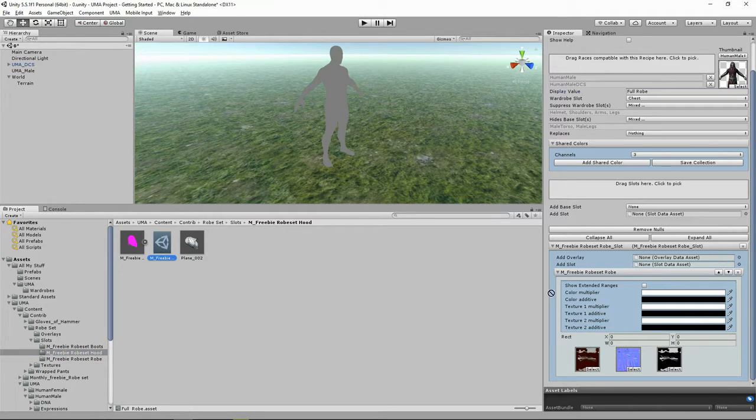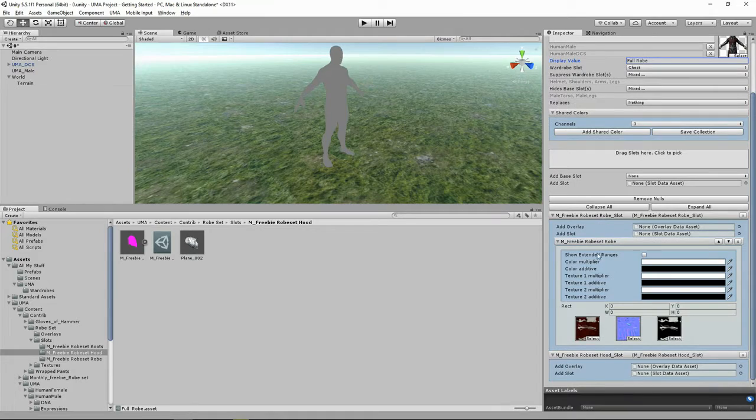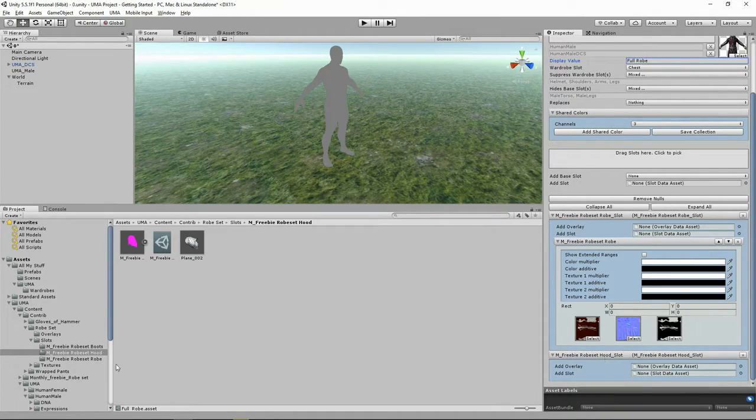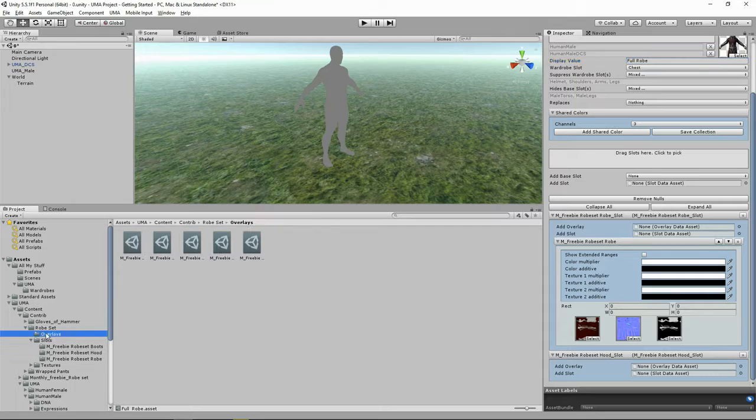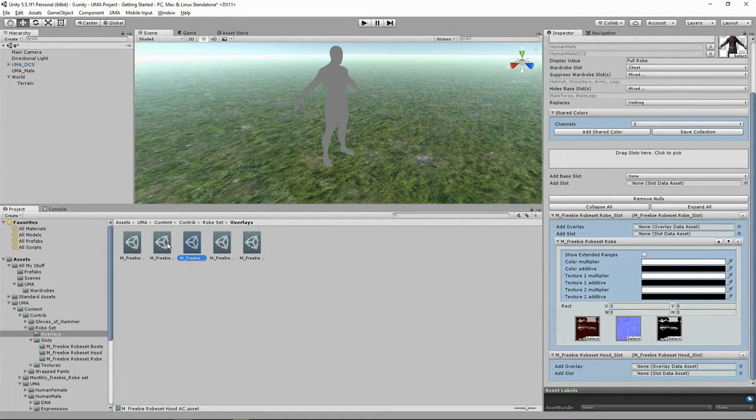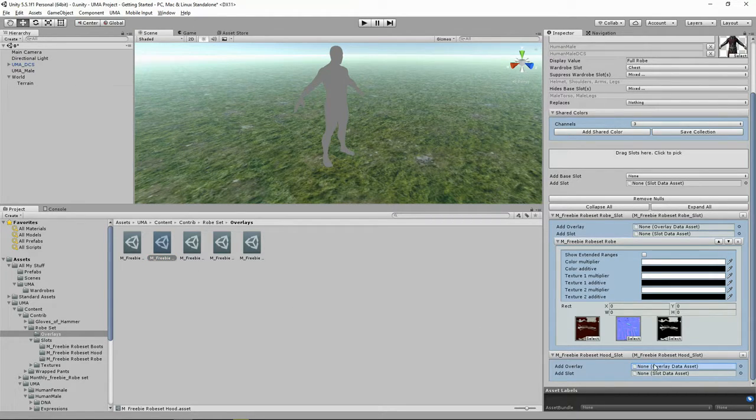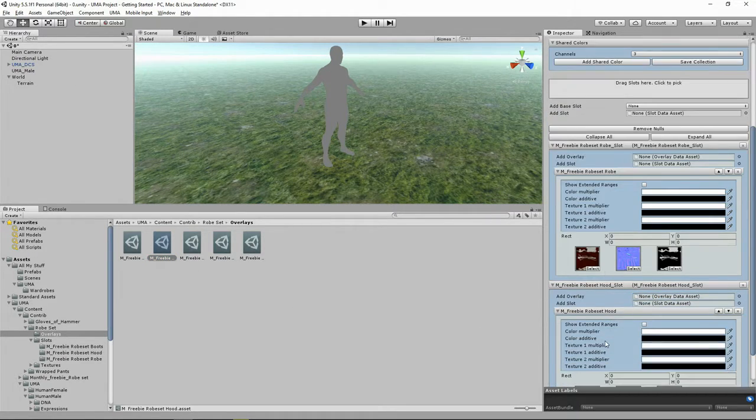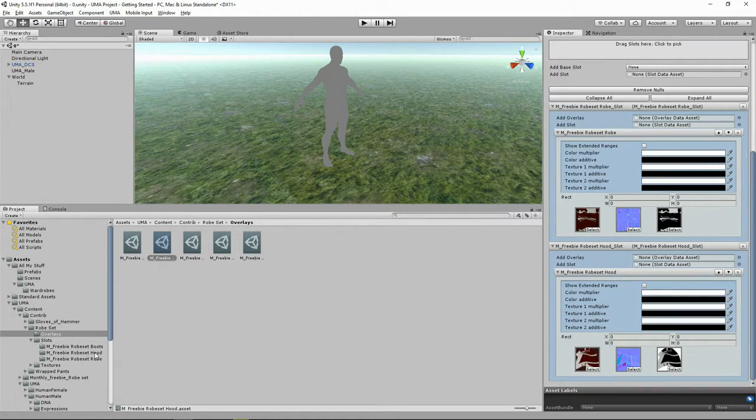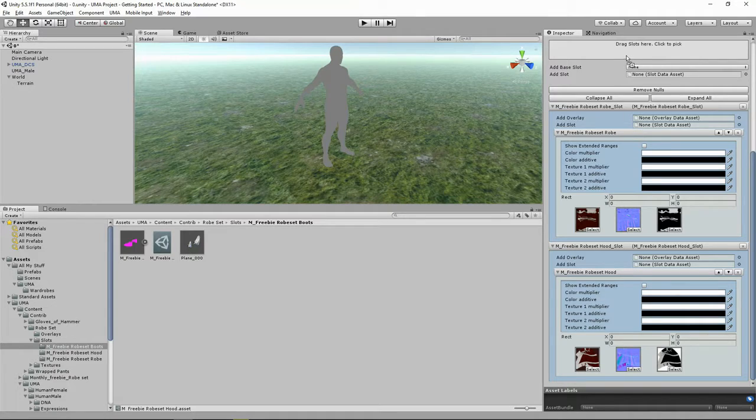I'm going to go back to our slots that we got given in this robe set. Let's drag in another slot here. Now you'll see that we've got our hood, and our hood needs to have its own overlay that is here. We'll add that in. What else can we add?